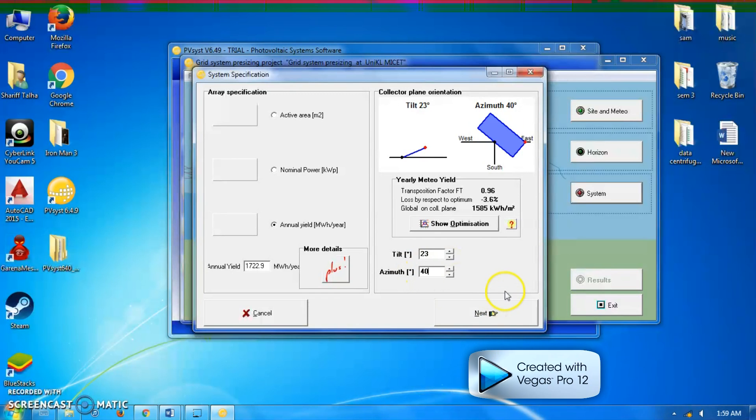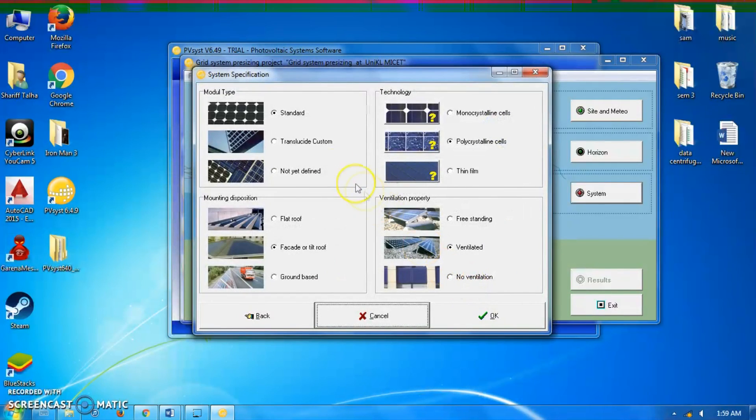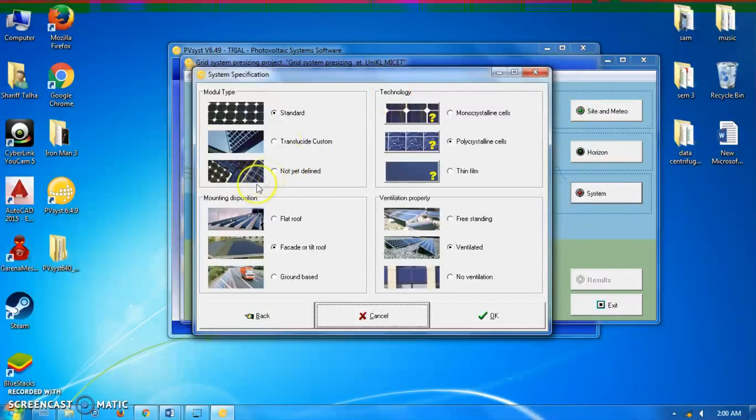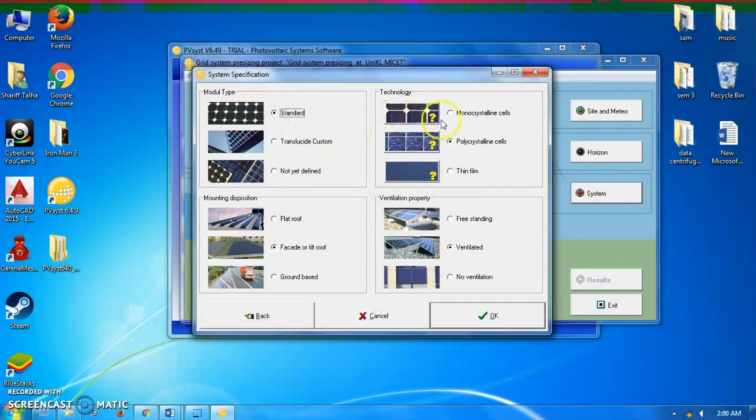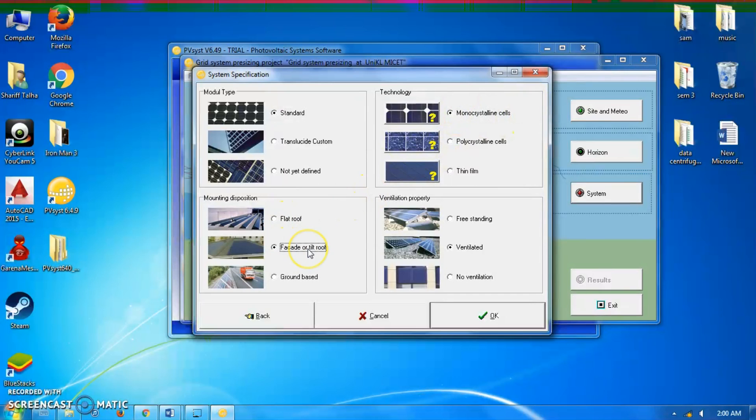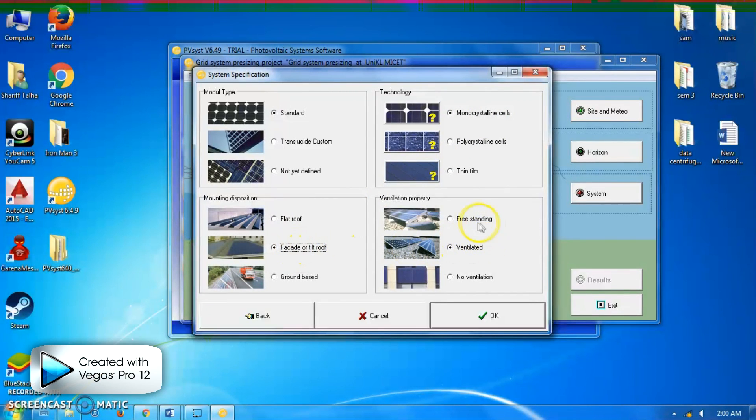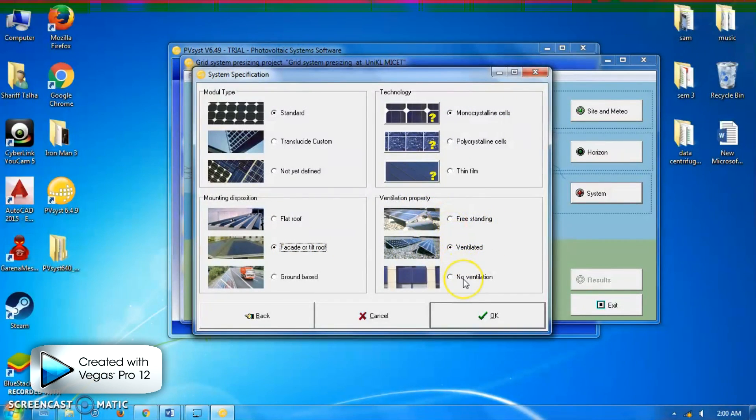This is the module type, technology, mounting disposition, and ventilation that we have to define. I choose standard. The technology is monocrystalline cell. Since it's installed on the roof, it's a flat scale, so the ventilation property - I have to choose as no ventilation. Then click OK.